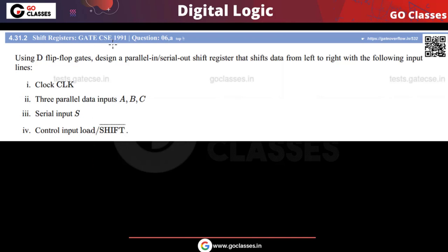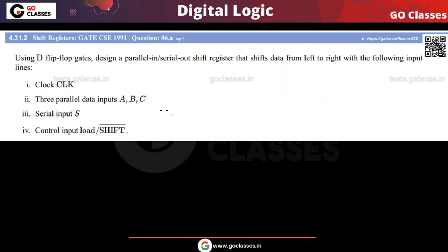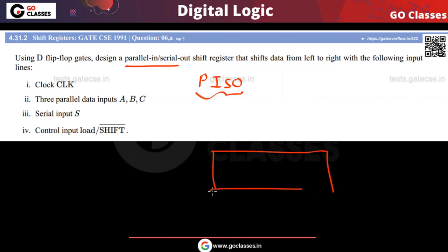Hi everyone, let's solve this question. This is a GATE 1991 question — a subjective question, since at that time the GATE exam was subjective. The question asks us to design a parallel-in serial-out shift register. So the input data is inserted into the register in parallel, but the data can only be read out in serial manner.